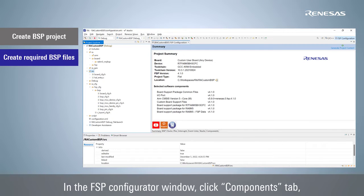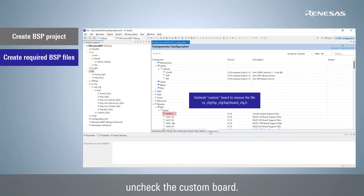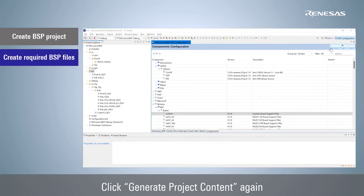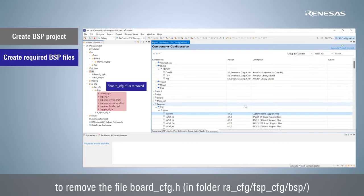In the FSP configurator window, click Components tab and uncheck the custom board. Click Generate Project Content again to remove the file board_cfg.h.